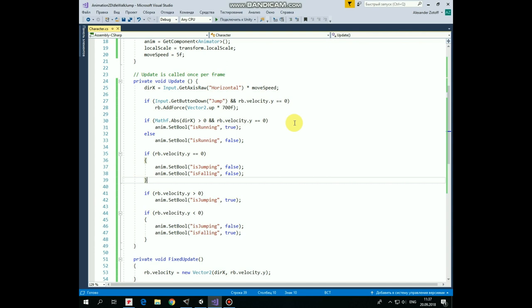Next several if statements are responsible for animation transitions. First one. If DirectionX absolute value is greater than 0 so character moves left or right and if it's not in the air,